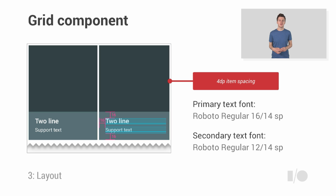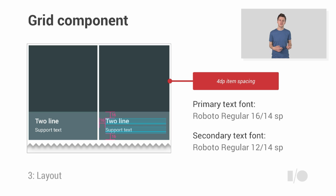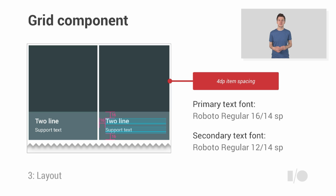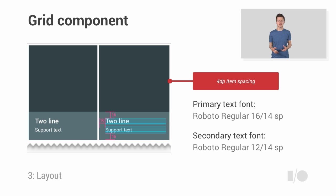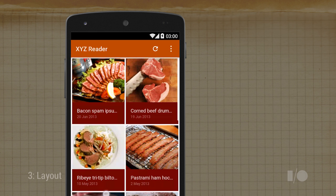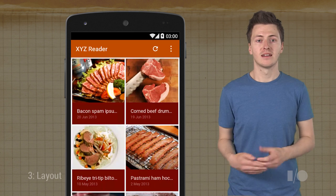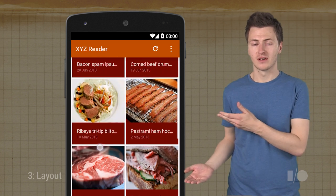Each item displays a square image, along with two lines of text, which can either overlay the image or be inline. It specifies the type fonts and sizes, along with a 4-dip spacing for all items. In this variant, we have two options for the text sizes, either 16SP for the first line and 12 for the second, or 14SP for both. Now, which one you use depends on the relative importance of your text. And after doing that, this is what it will look like.